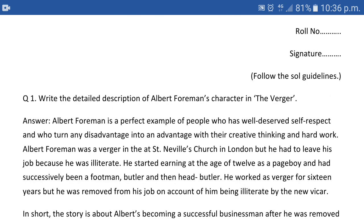Let's have a look at the answer. Albert Forman is a perfect example of people who have well-deserved self-respect and who turn any disadvantage into an advantage with their creative thinking and hard work. Our first impression of Albert Forman is that he is a perfect example of well-deserved self-respect — meaning people whose self-respect is earned through hard work — and who turn any disadvantage into an advantage through creative thinking and hard work.